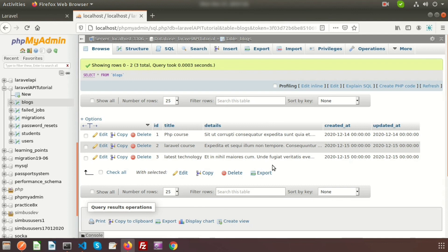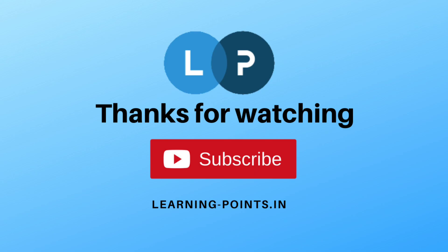This is all about the DELETE API request. Please comment if you have any queries about this video. Next time I will show how to search a result through an API call. Please like and subscribe to this channel for upcoming videos. Thanks for watching — bye bye!